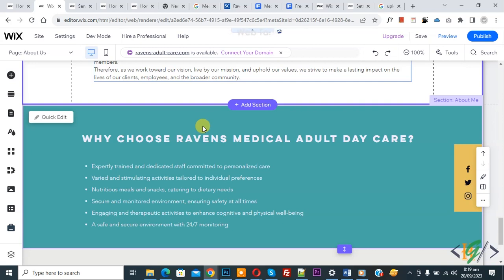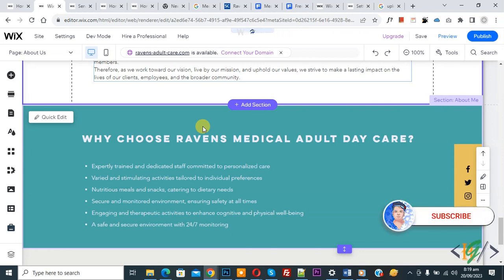Bismillahirrahmanirrahim. Assalamu alaikum. My name is Asan and today we are going to copy a section from one page to another page in Wix website. Before starting work, it is my request please subscribe to my channel. Thank you, now back to our work.